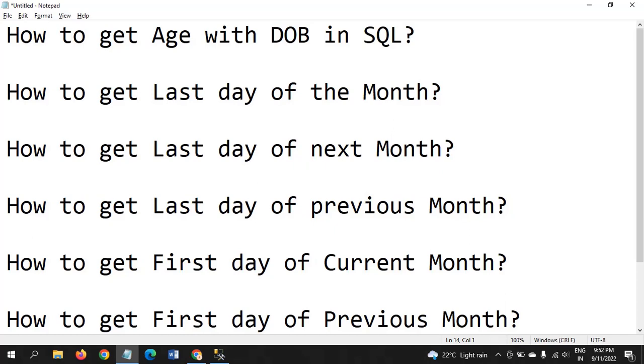Hi friends, this is Ramana. Today I will show a demo on date functions. These are some sample entry questions which are very helpful for candidates who are attending for SQL developer position or data analyst position. Without wasting time, let's jump into the demo and look into the questions.